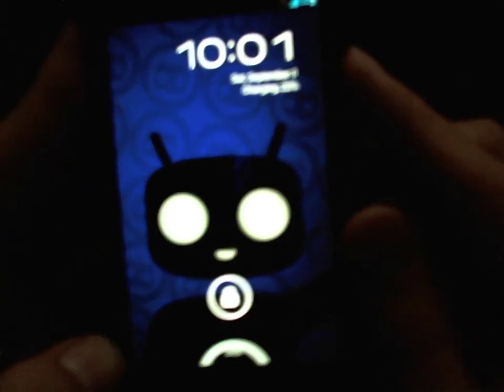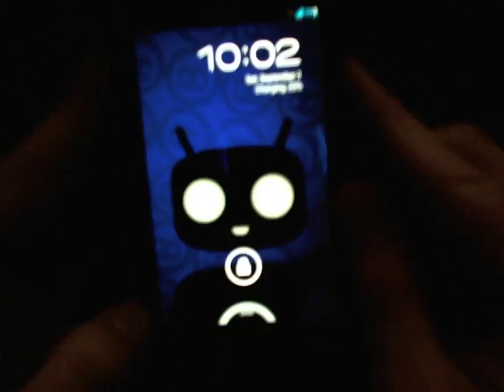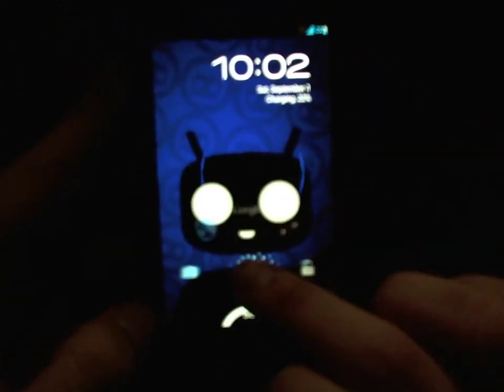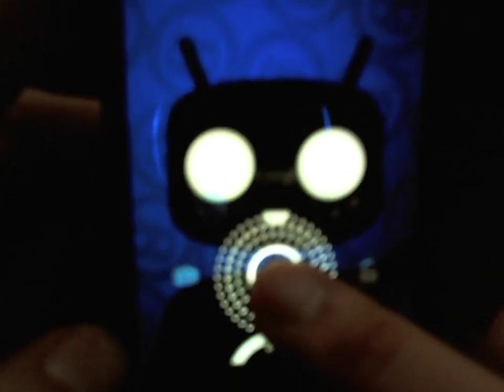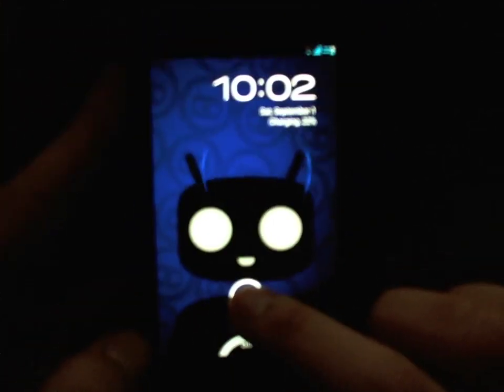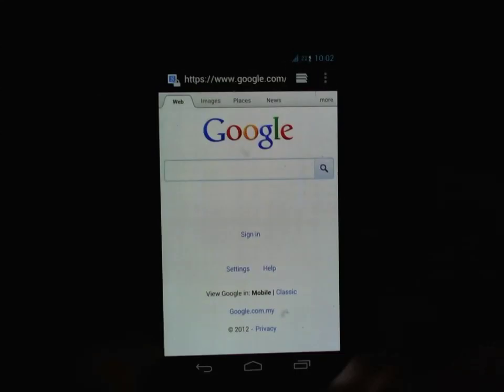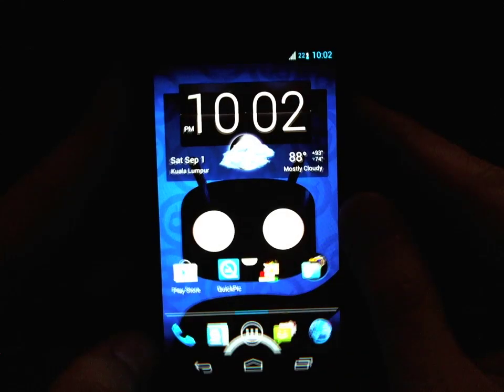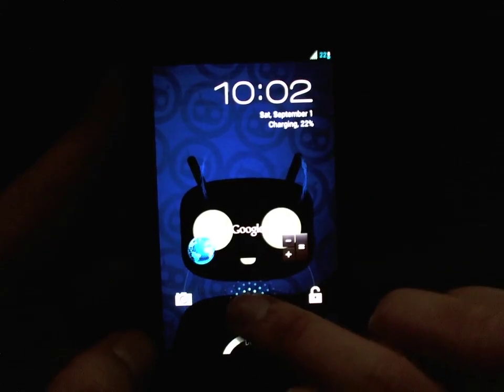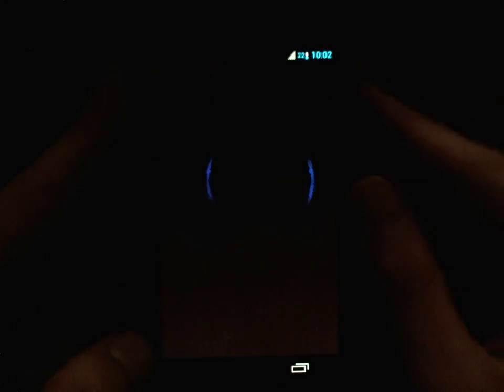Pop back out, go back to the lock screen, and start it up. You should see now that I can go to the browser right into Google, or I can go right to the calculator.